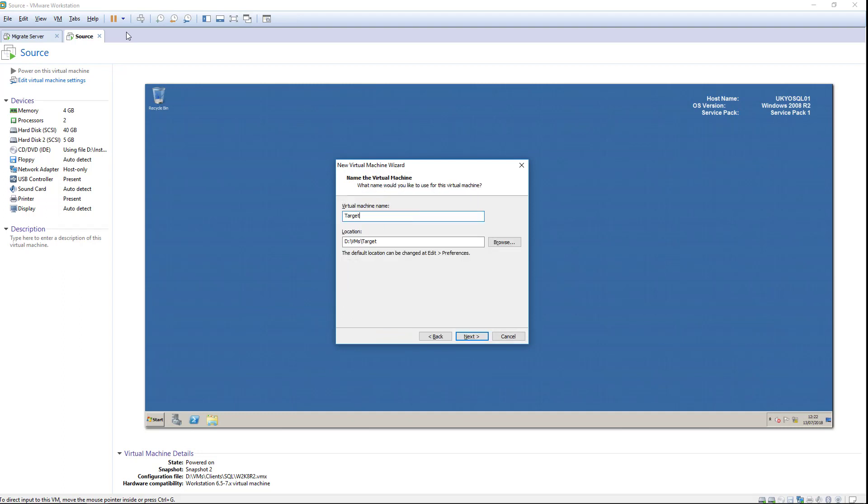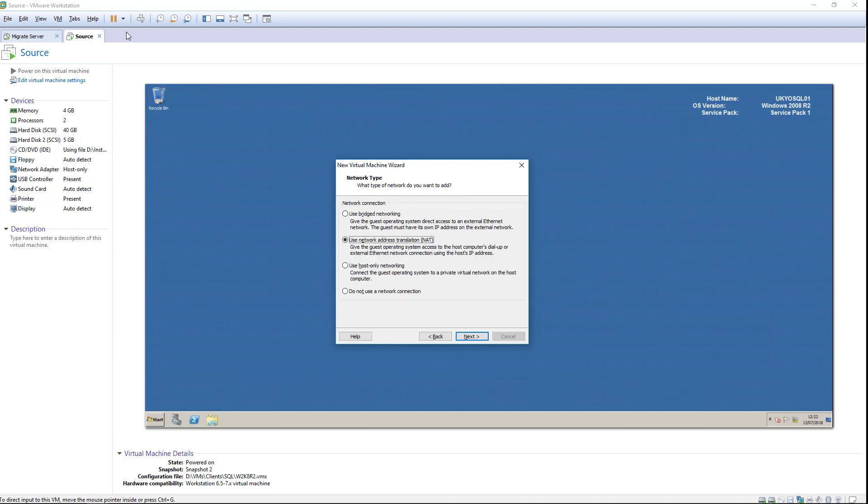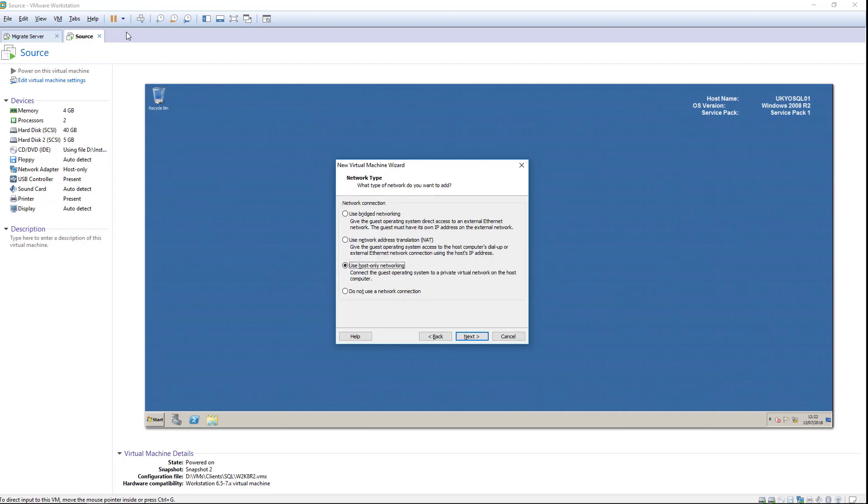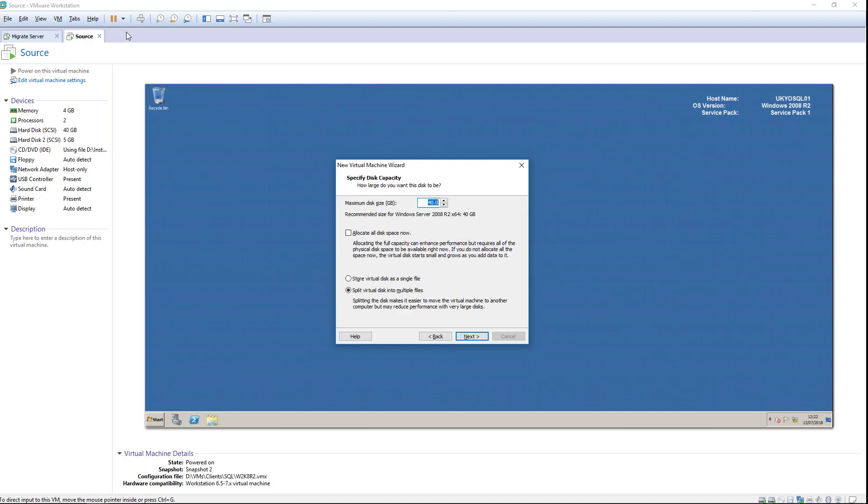The memory and processor allocation does not have to match the source workload. It's important to be aware that the volumes on the target workload need to be slightly larger than the corresponding volumes on the source. The minimum additional space required on each volume is 23MB.